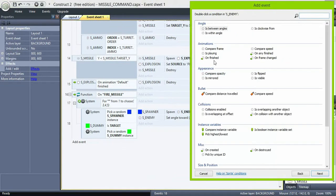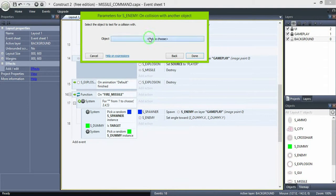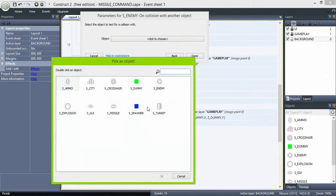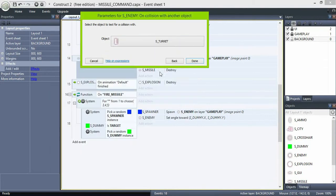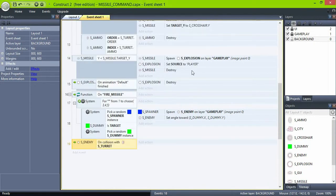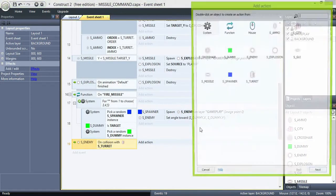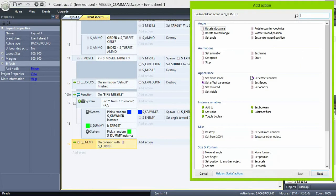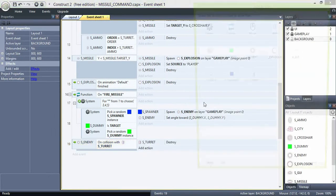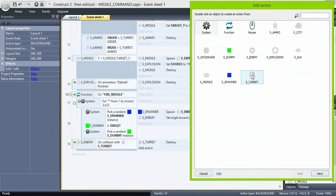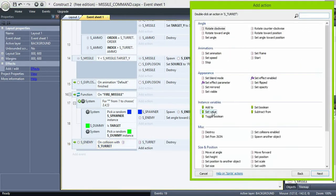And now, if enemy collides with turret, destroy turret and set its ammo to 0.